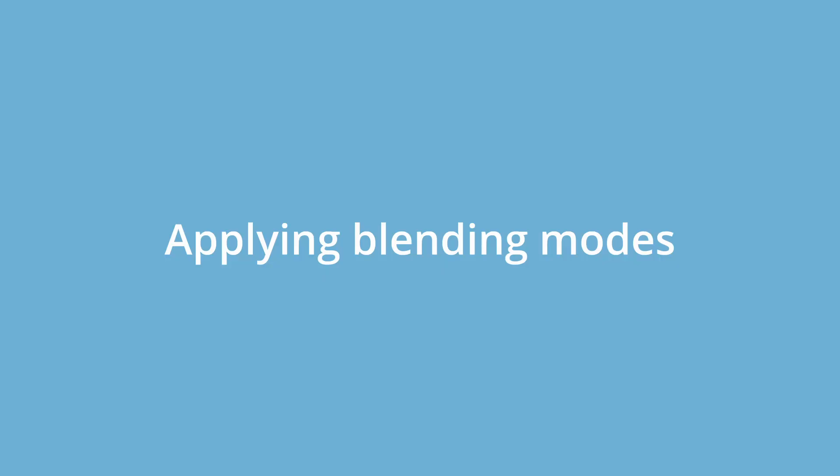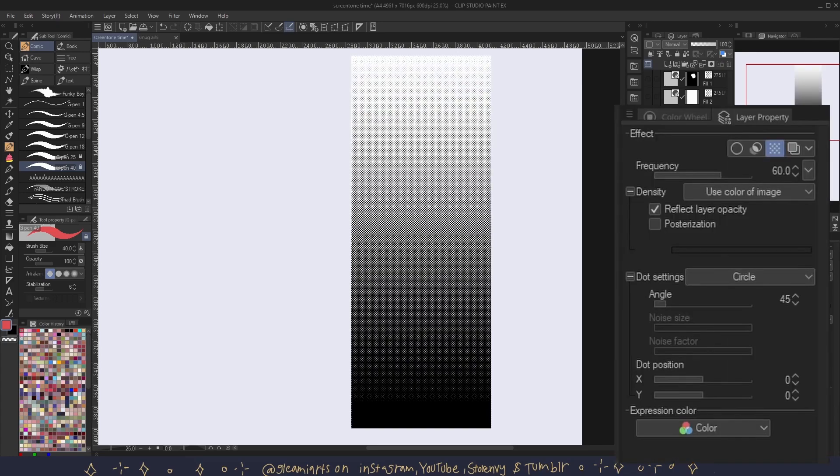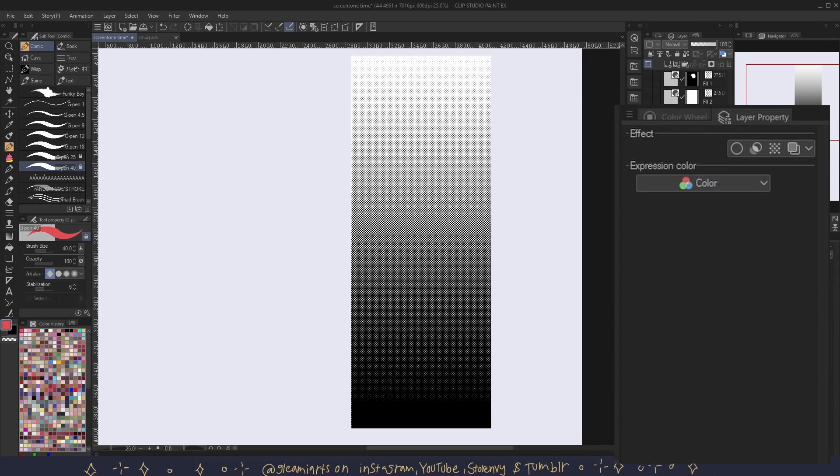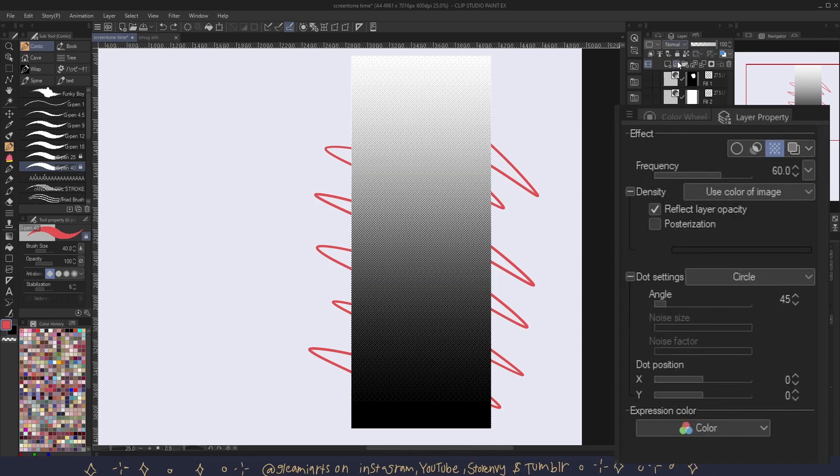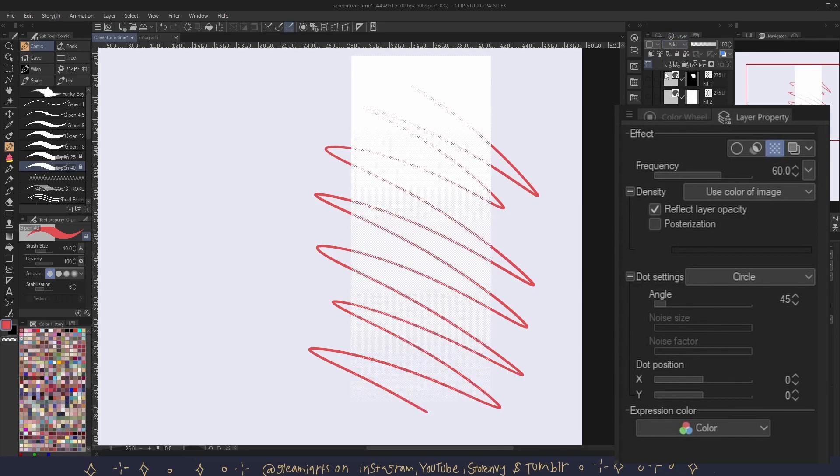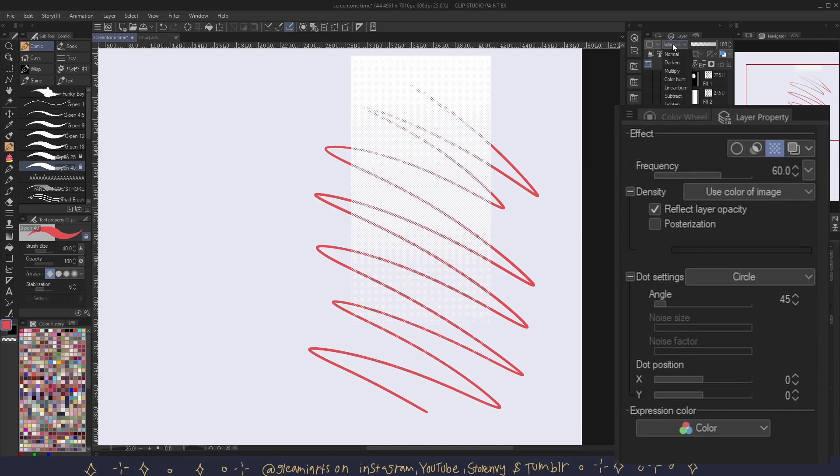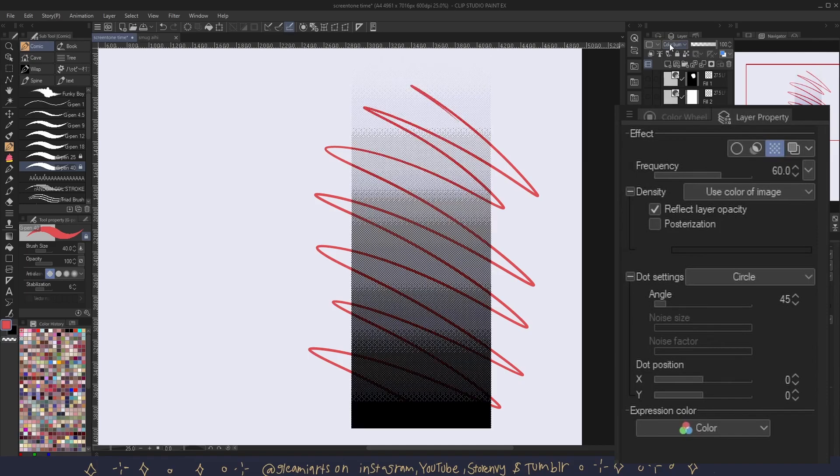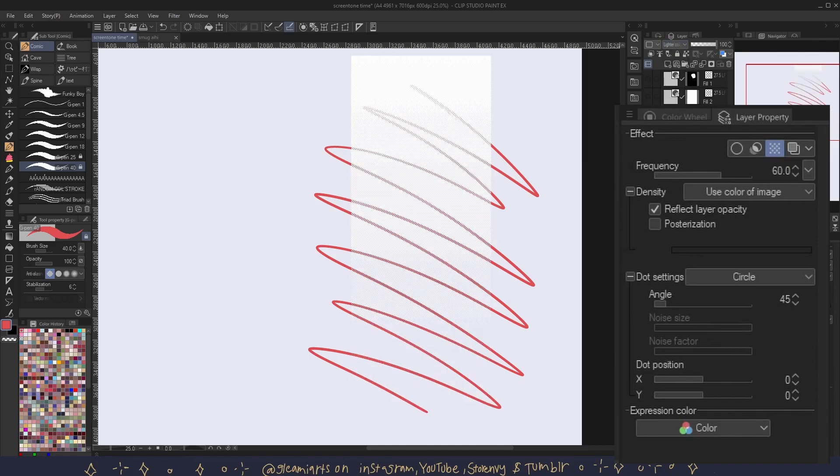Applying blending modes. You can use blending modes to apply different effects non-destructively without rasterizing the tone layer. Here my tone layer is set to use color of image, and right underneath I'm drawing something just to show you how blending modes work. And here you can pick different blending modes and you can see how the tone is affected by them.